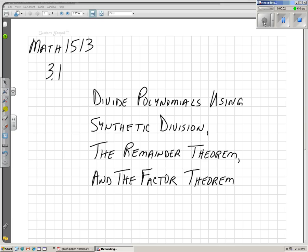Hi guys. Northern Oklahoma College. This is College Algebra, Math 1513. I'm on Chapter 3, Section 1 — more about dividing polynomials. We're going to divide polynomials using synthetic division. On the video before this, we used long division, and it's a huge hassle and it's hard to do. So synthetic division does the same thing, but it's easier. We're also going to learn about the remainder theorem and the factor theorem. It's all part of the synthetic division.